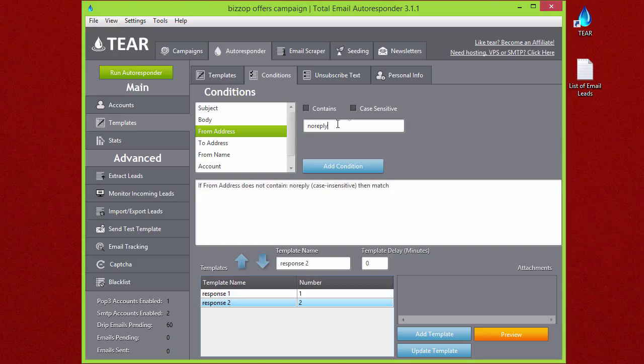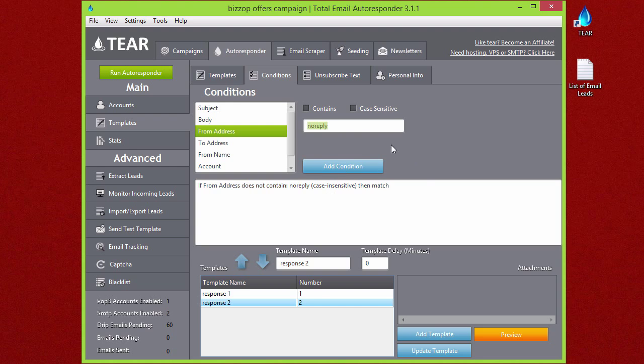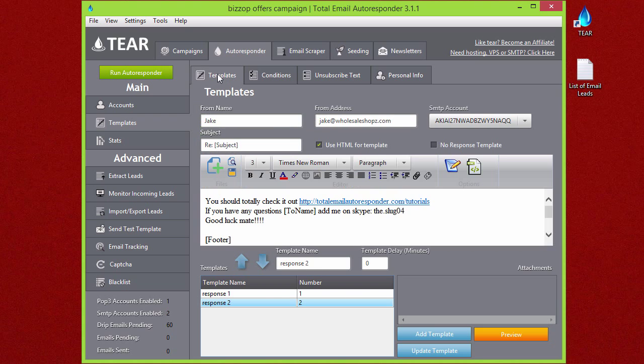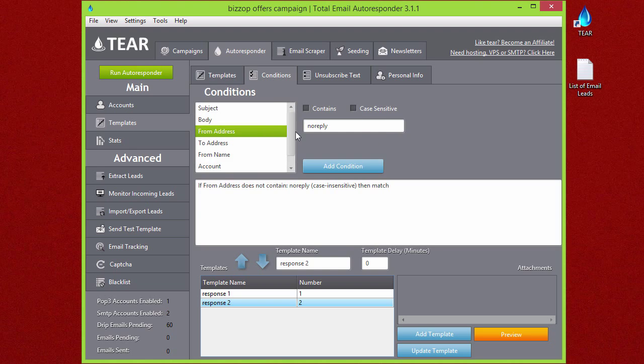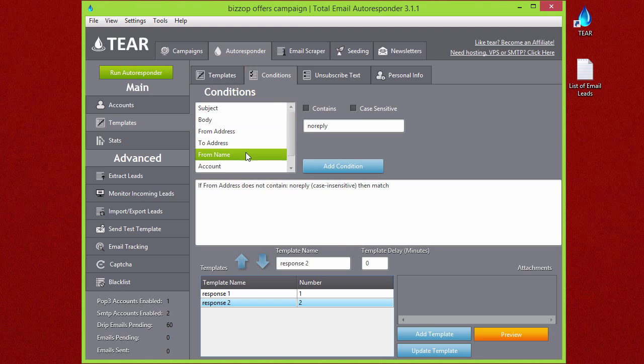That's basically saying if it says 'no reply' in the from address, it'll not match the next template and it won't send an email out, because it might be something like a robot or a support-type email and you don't want it to respond to those. There's a lot of different conditions that you can set here to make it work for your campaign.